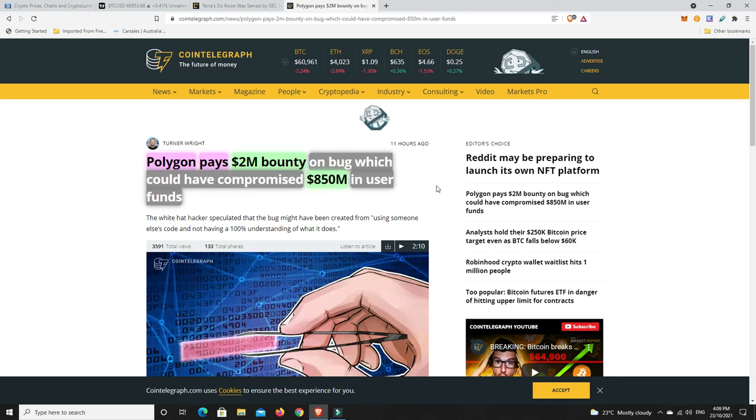Polygon, I'm very glad that this was found nice and early. This $2 million bounty is one of the biggest bounties ever paid. Polygon really rewarded this white hacker quite handsomely considering they found this bug, did the right thing and let them know so they could fix it. There's only been one bigger bounty previously.